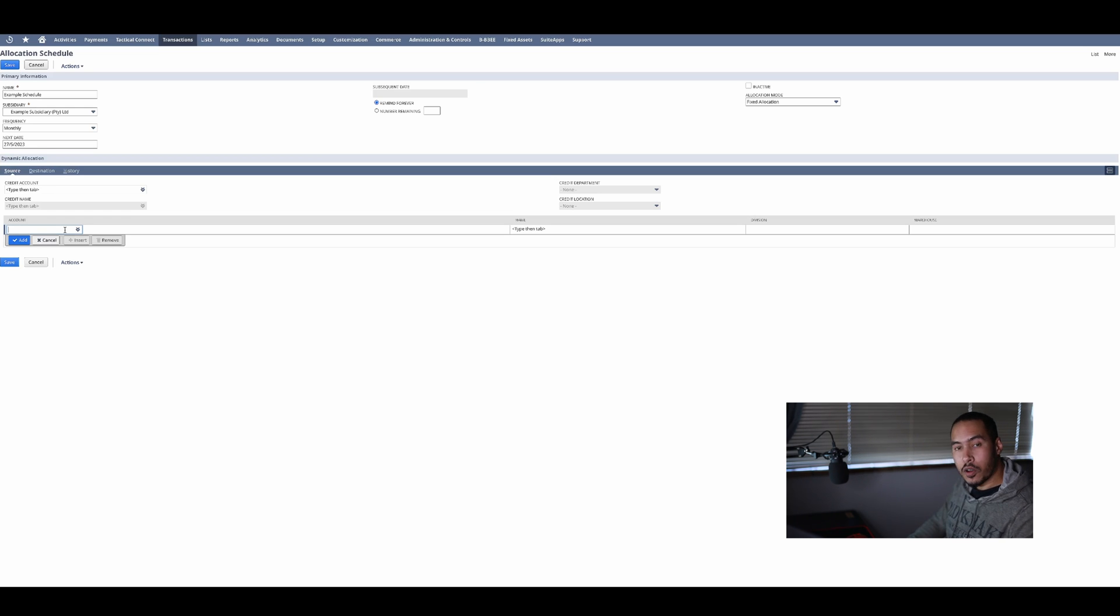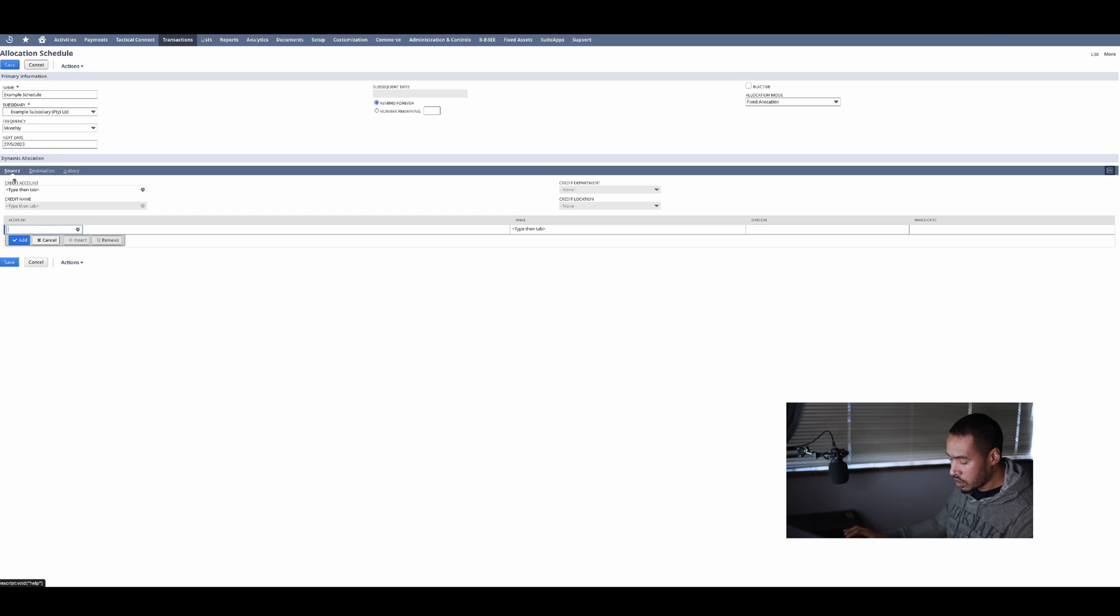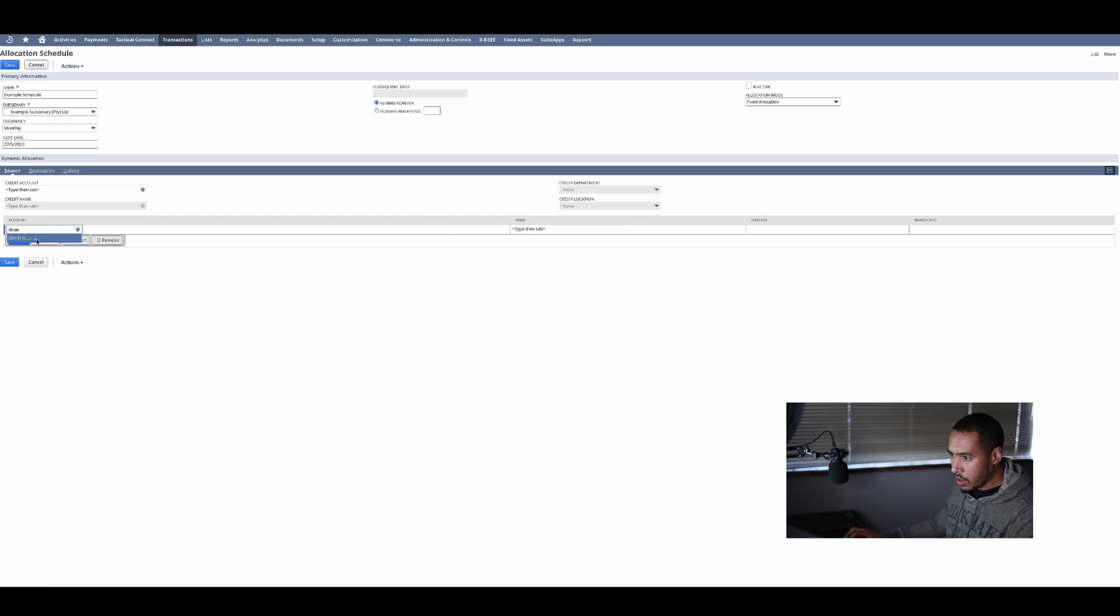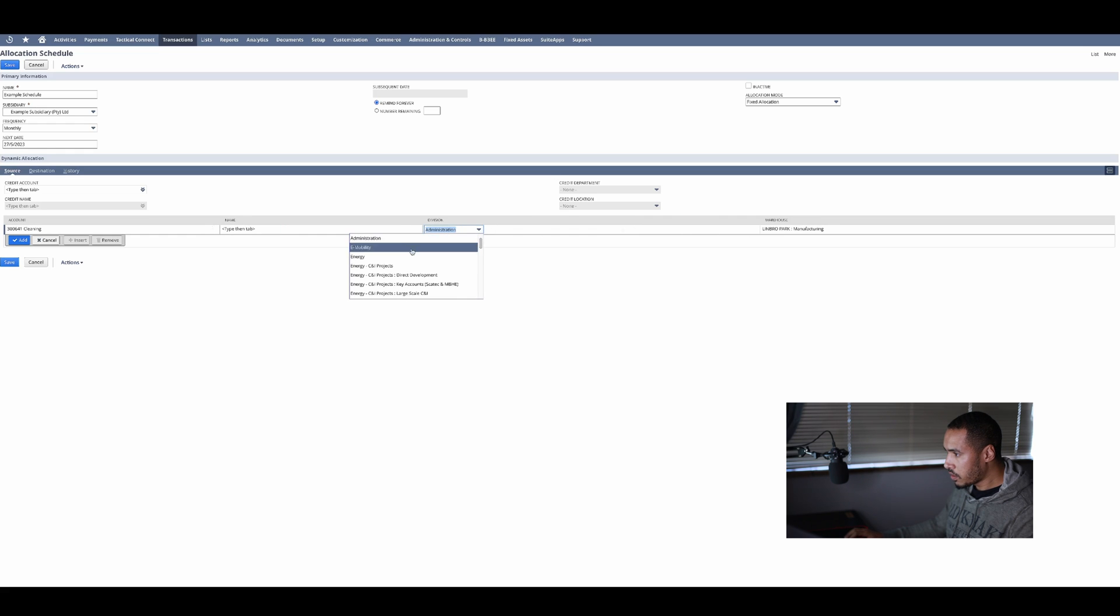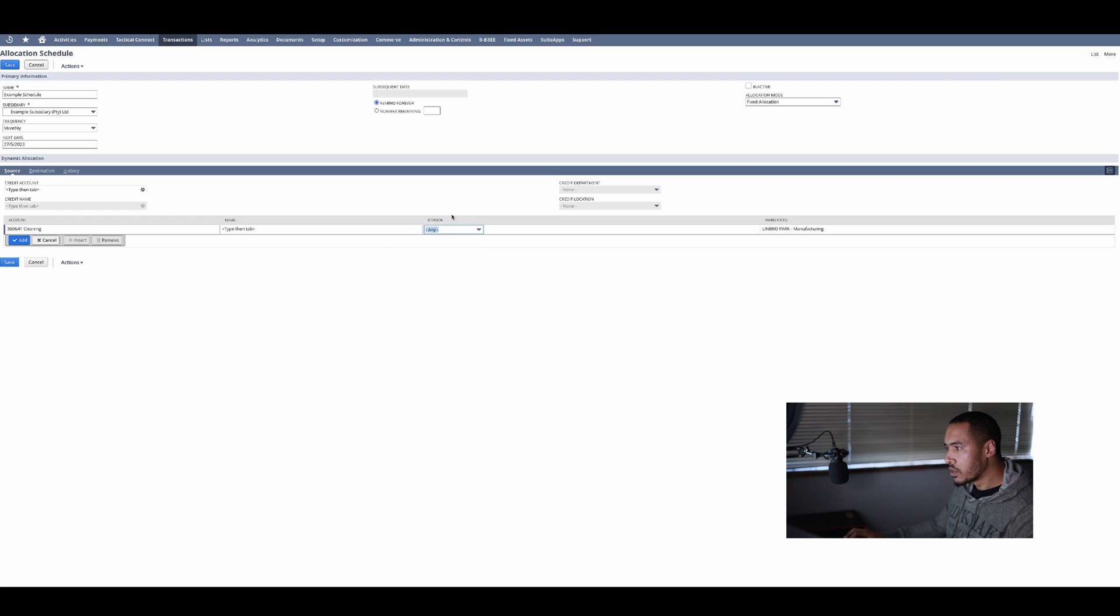So the first thing we want to do is say if it impacts this account then I want to split it across the following departments. I first go to my source and I'll enter the account. I'm going to enter my cleaning account in here.